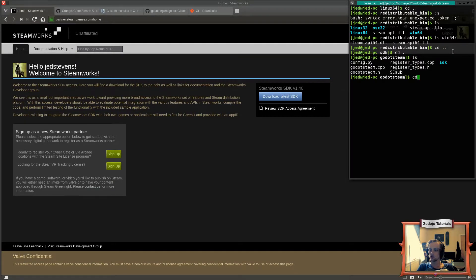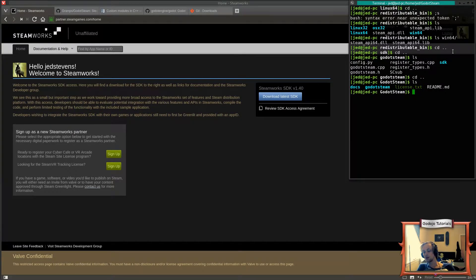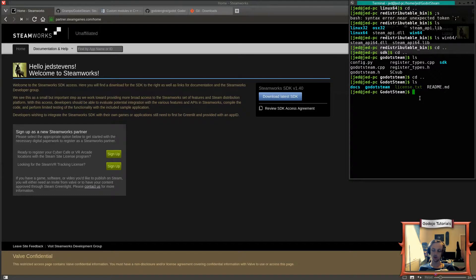If we back out to the uppercase GodotSteam folder, we're left with our module folder. This GodotSteam module is a completed module that we're supposed to drop into our Godot source code. If I back out to my home folder...